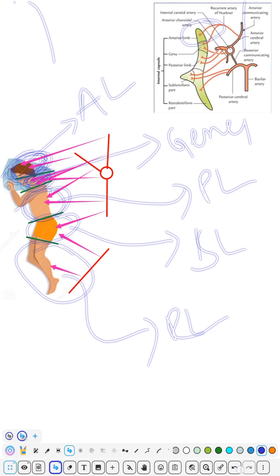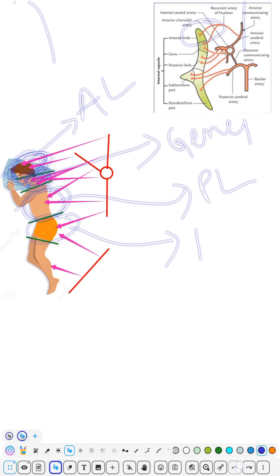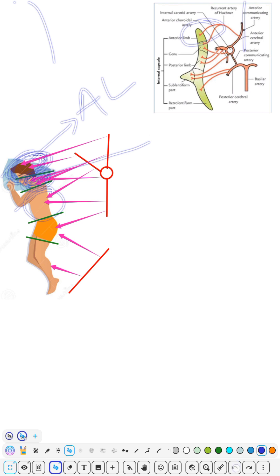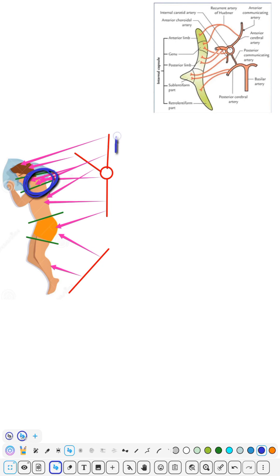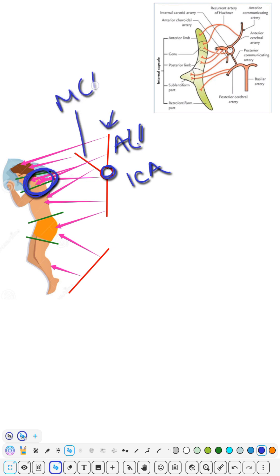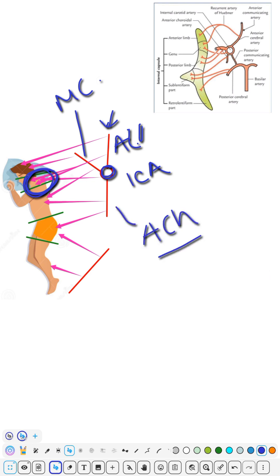The man is sleeping and a group of people are trying to kill him. They are focusing more on his neck to kill him easily, as the neck is the most congested part. So they are all throwing arrows around the neck region. The main artery is the internal carotid artery, and other arteries include the anterior cerebral artery, middle cerebral artery, and posterior cerebral artery.